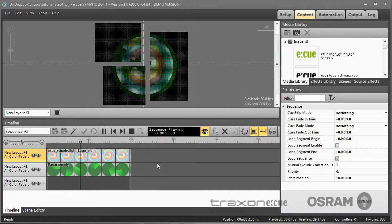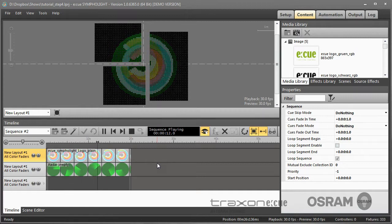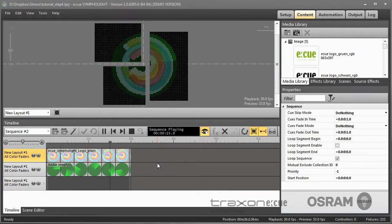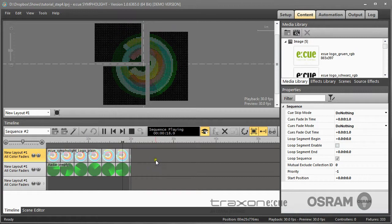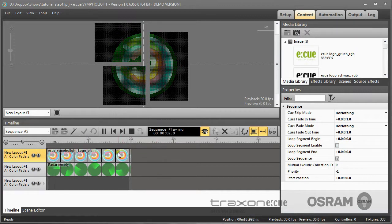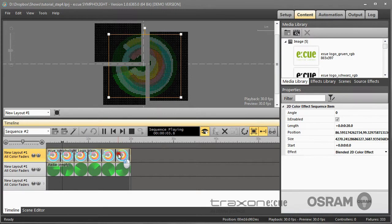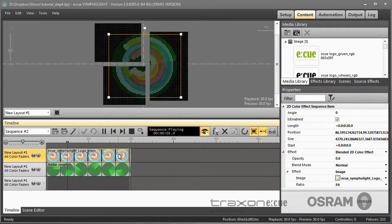you can use property animation. You can animate not all but many properties of effects, elements, and images in Sympholite. In this case we want to use property animation for the logo, for the Sympholite logo we have here.